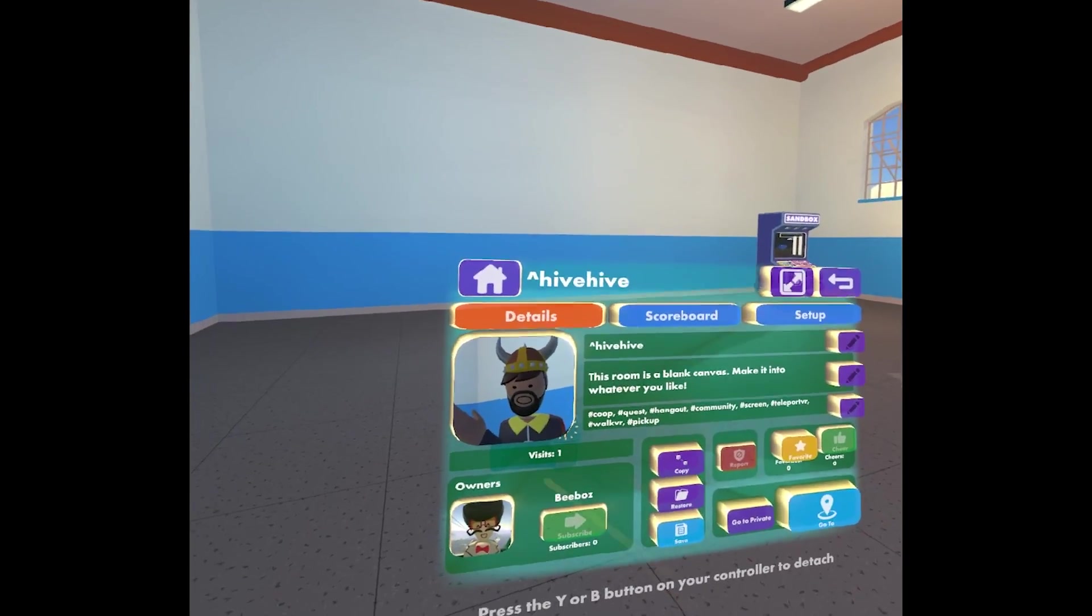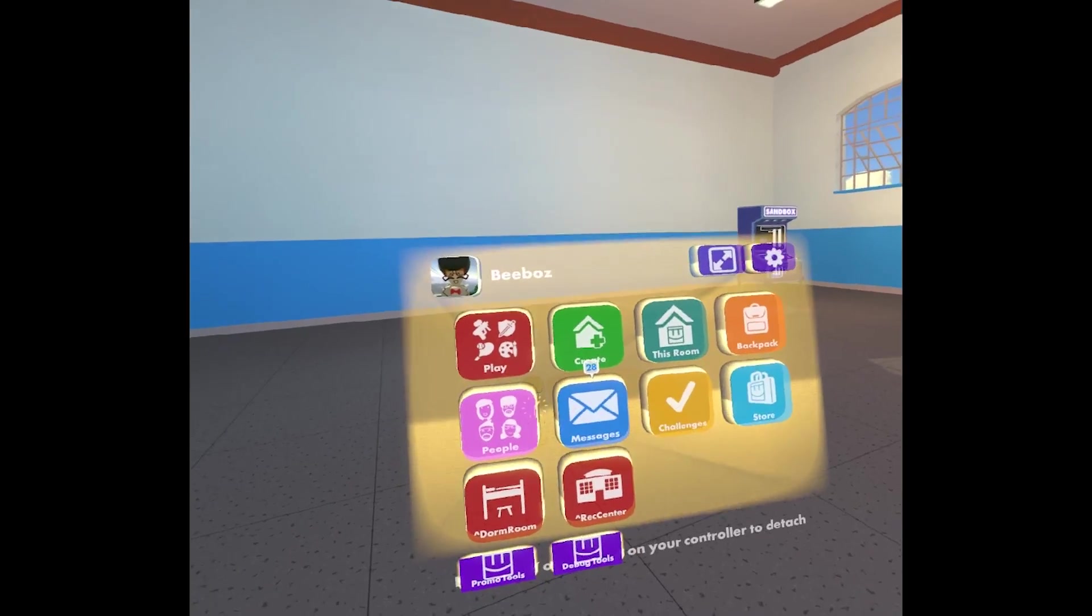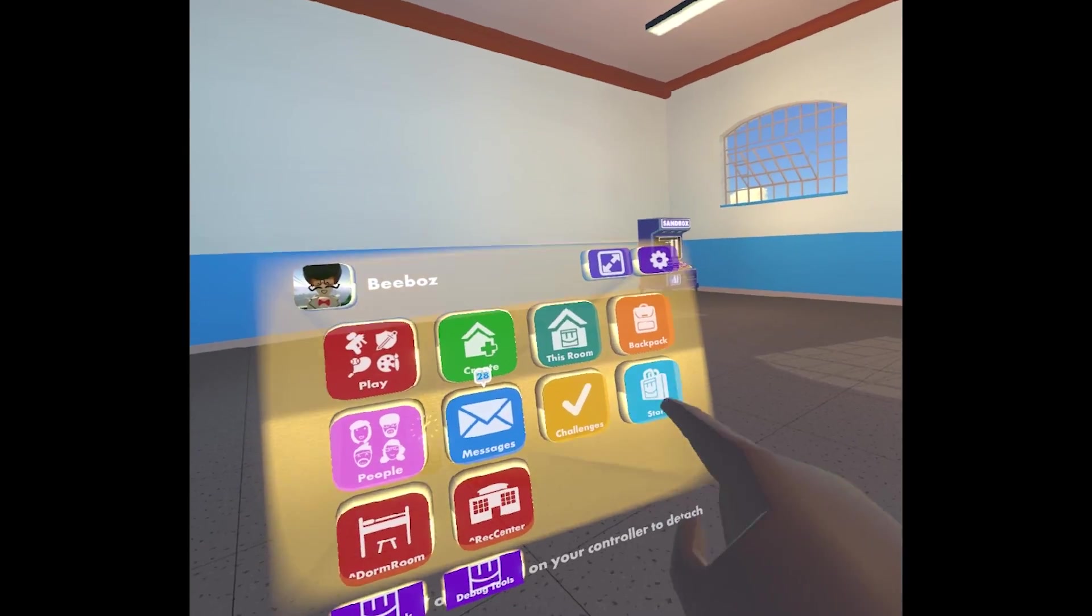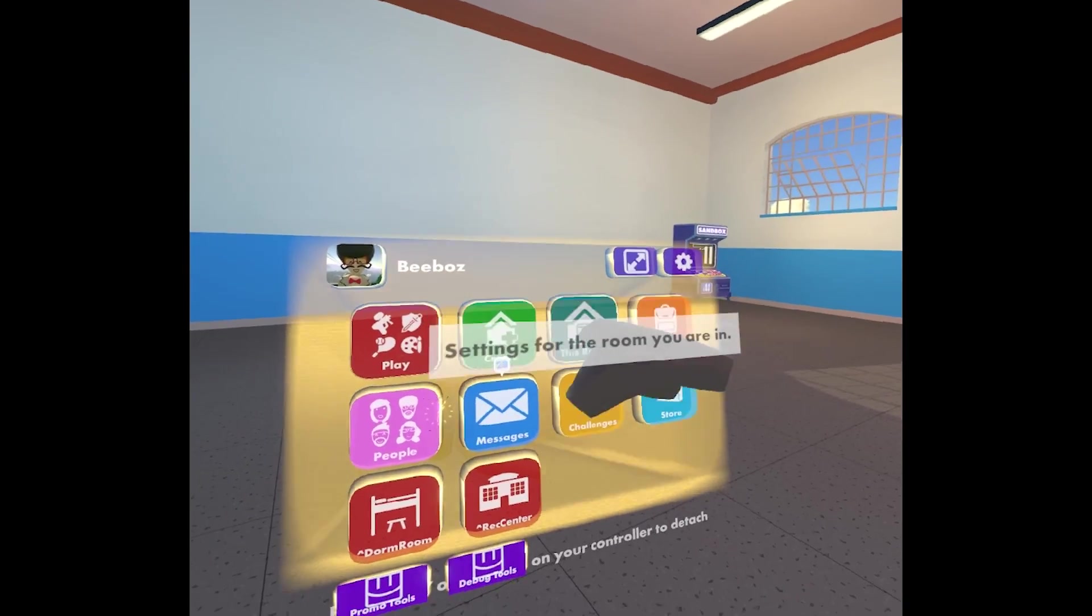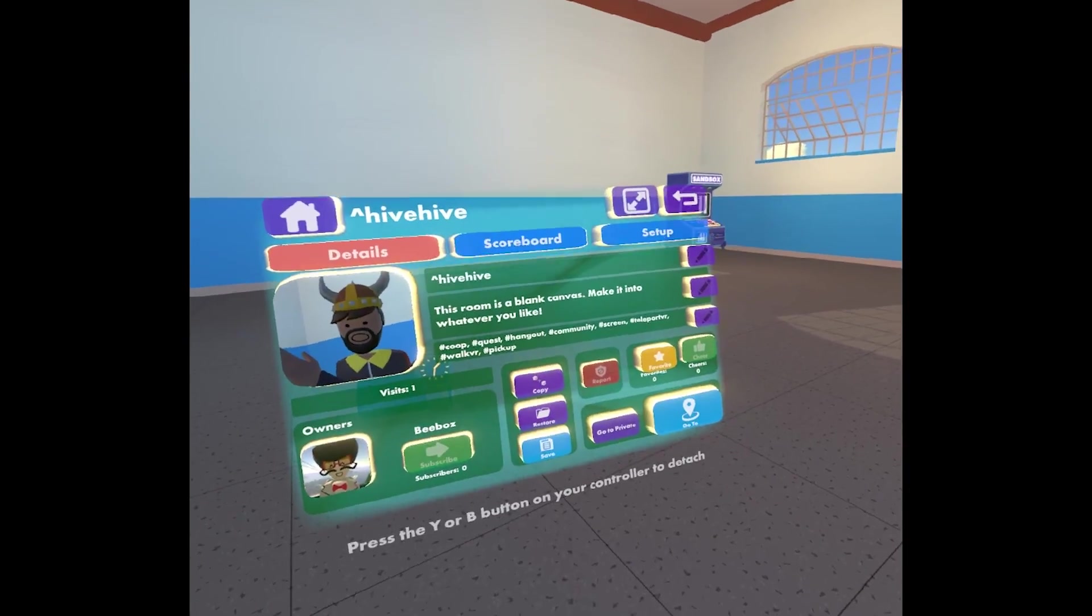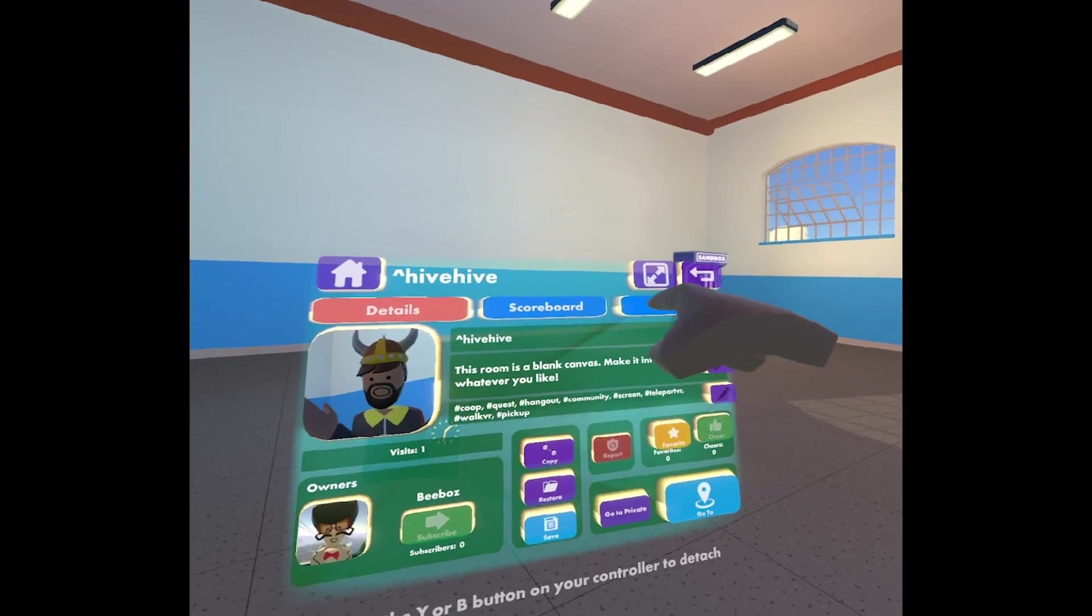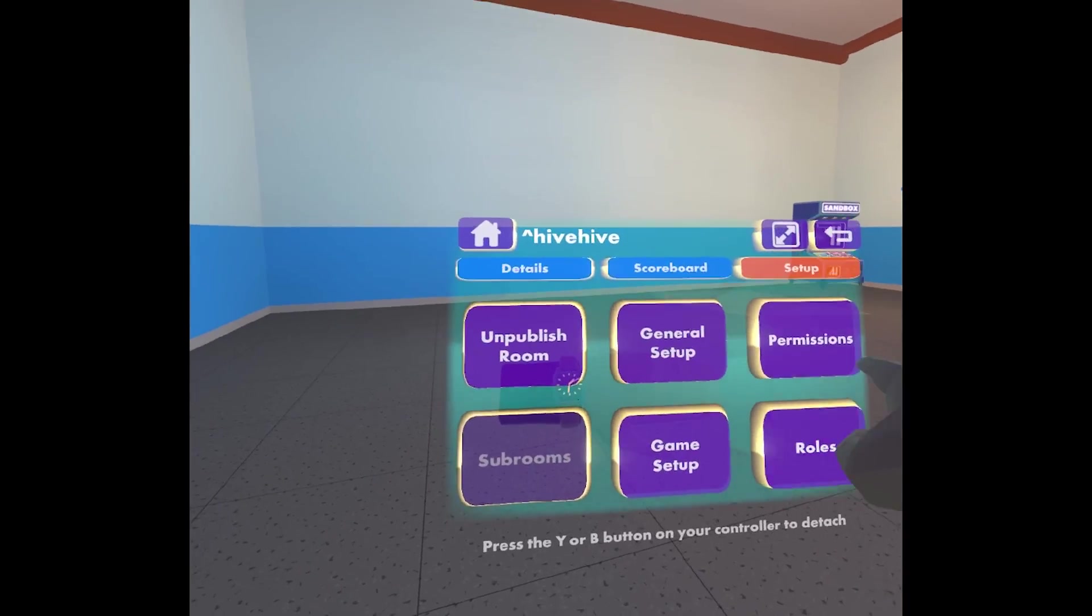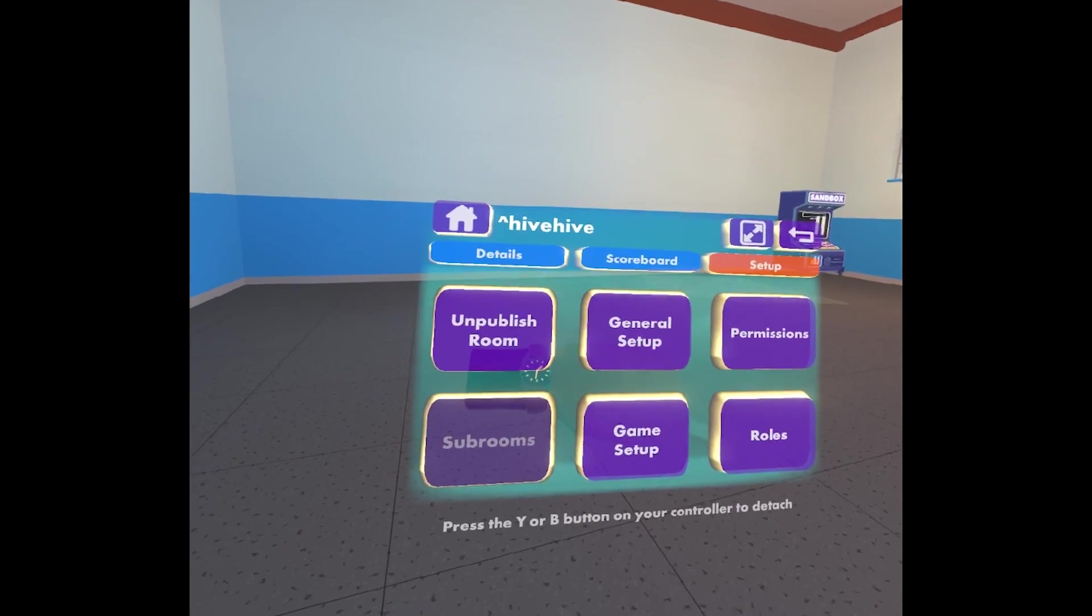So the way you do that is, let's start here. You're on your home screen and then you tap this room. That's all the information on the room that you're in, and then tap setup and there's a bunch of different setup options here.